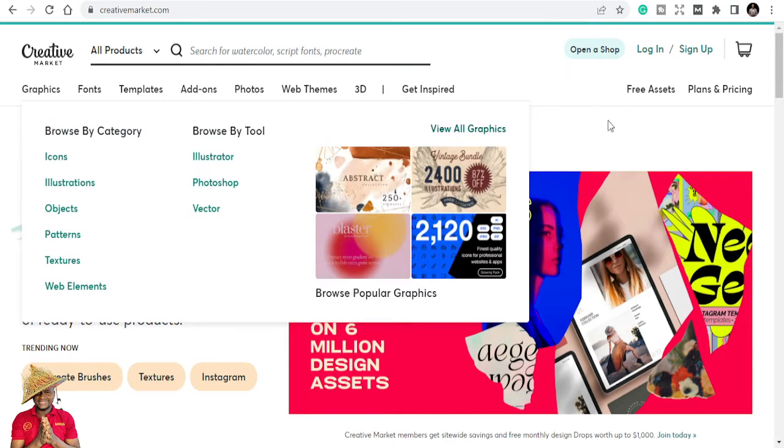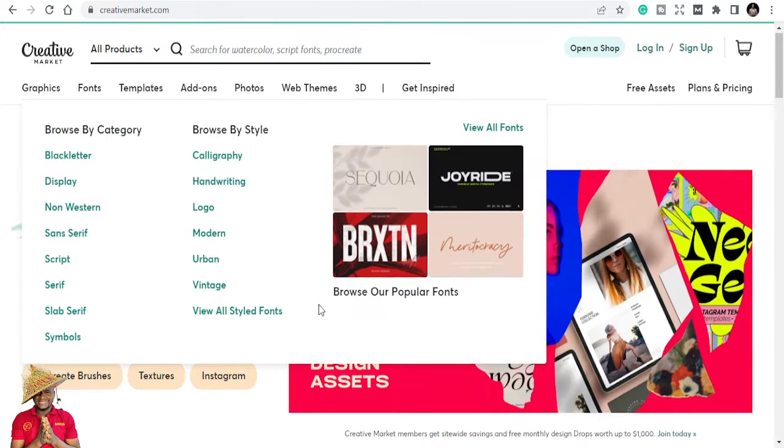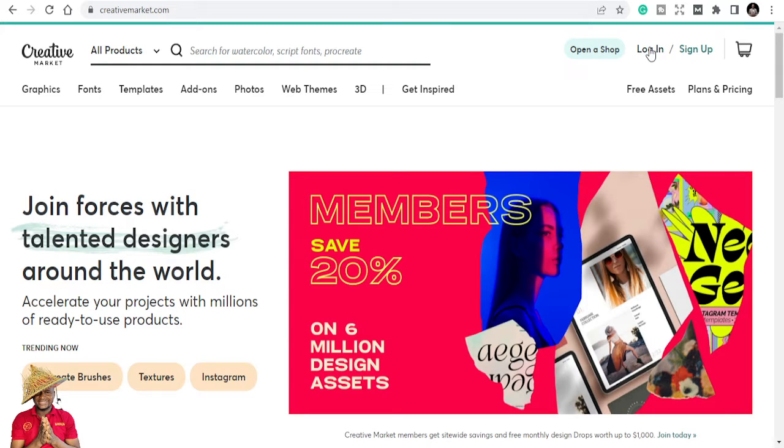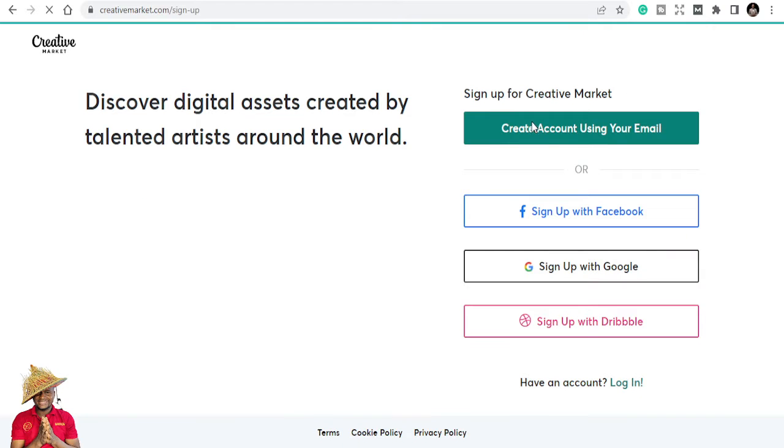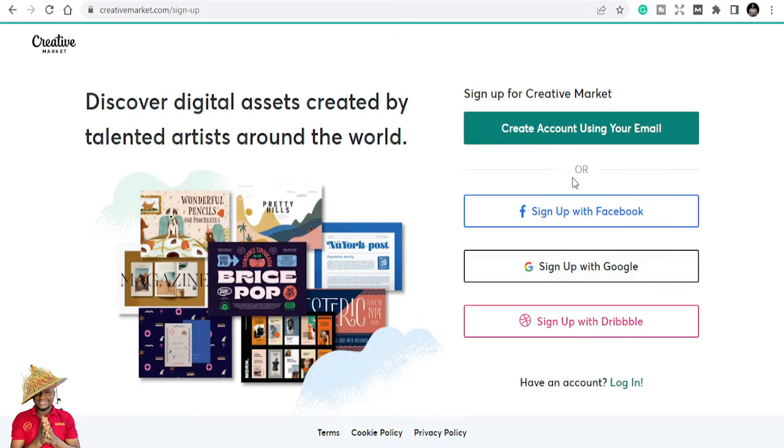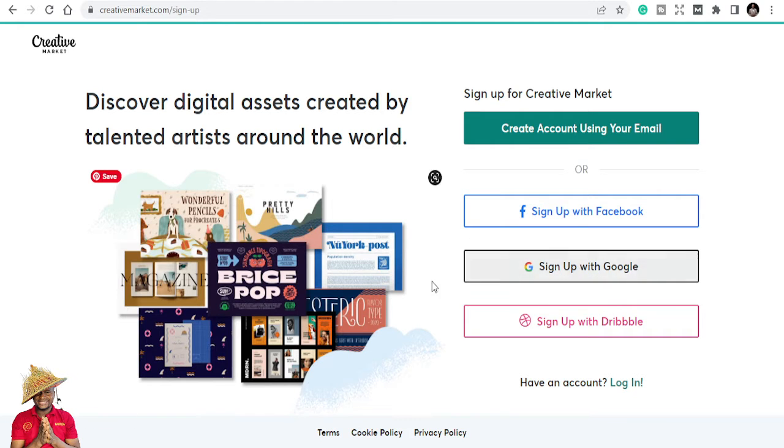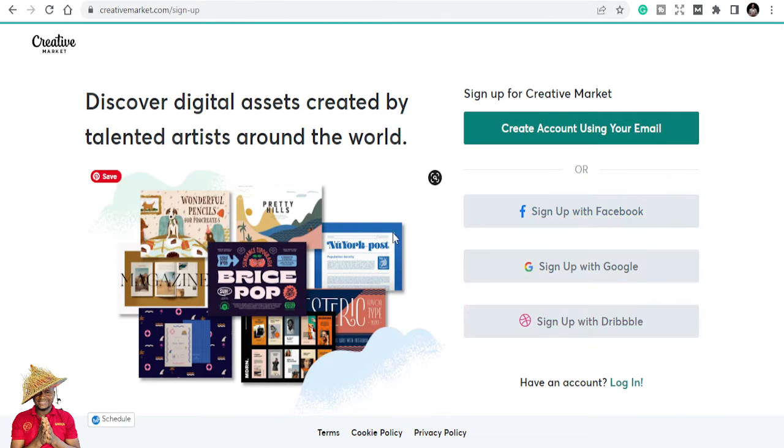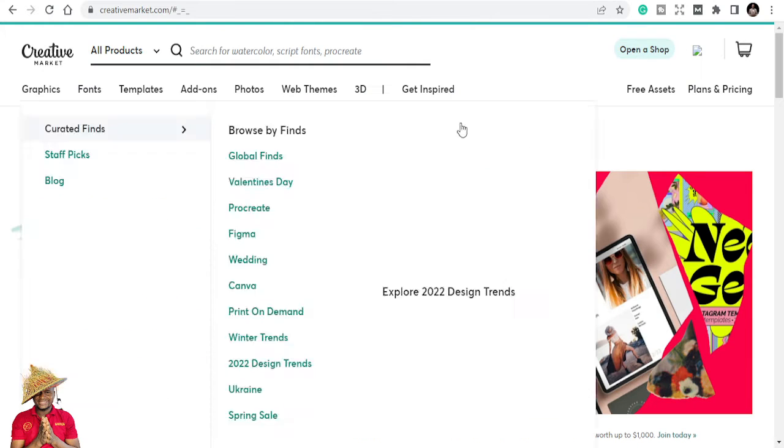The link is in the description below. Once you get the link, all you need to do is log in if you already have an account or sign up. The sign-up process is simple. Once you sign up, it gives you options like create account using your email, or you can sign up with Facebook, Gmail, Google, or Dribbble. I already have an account, so I'll just log in.